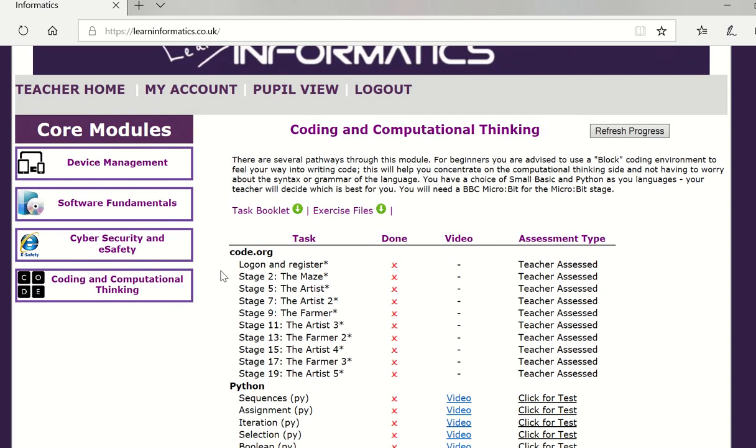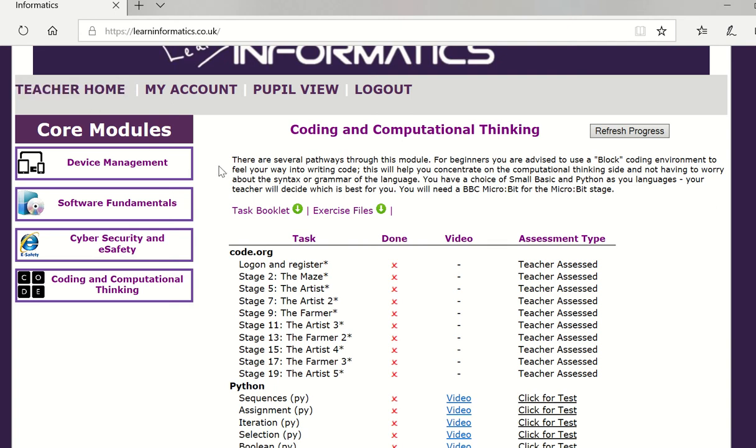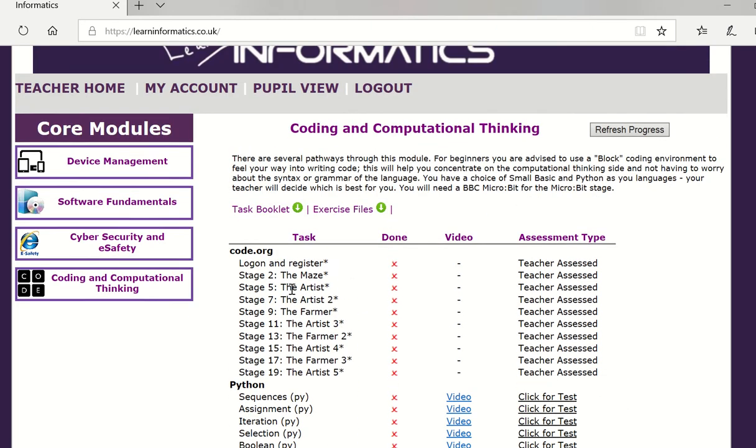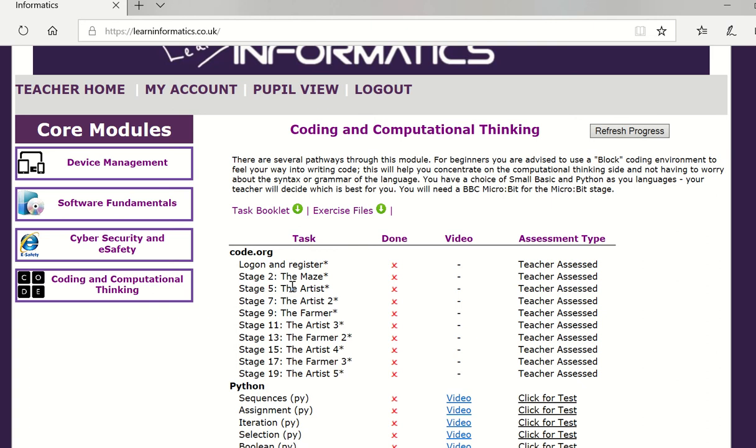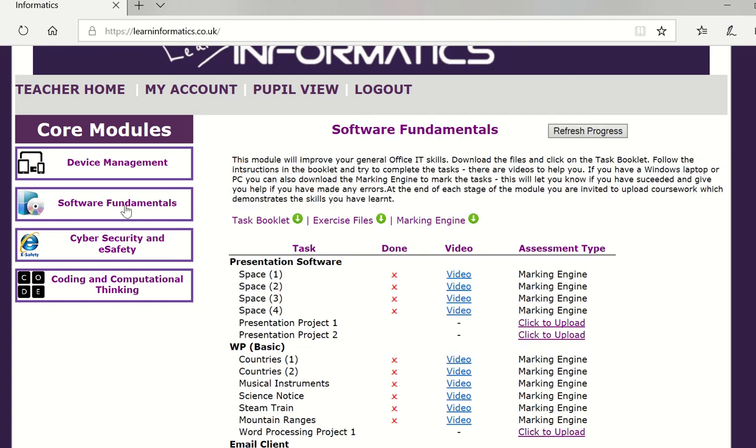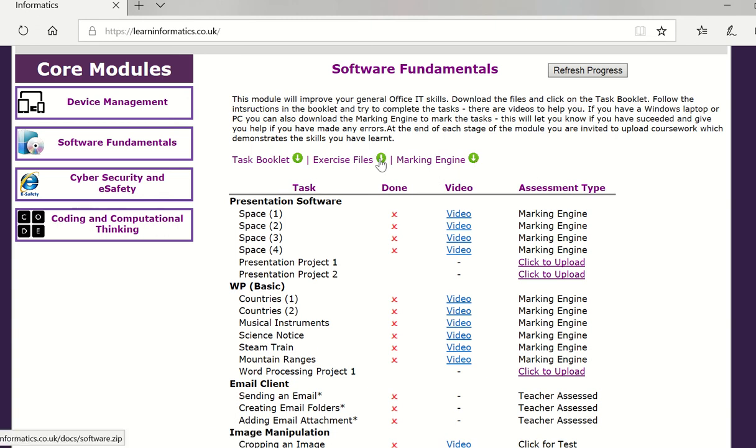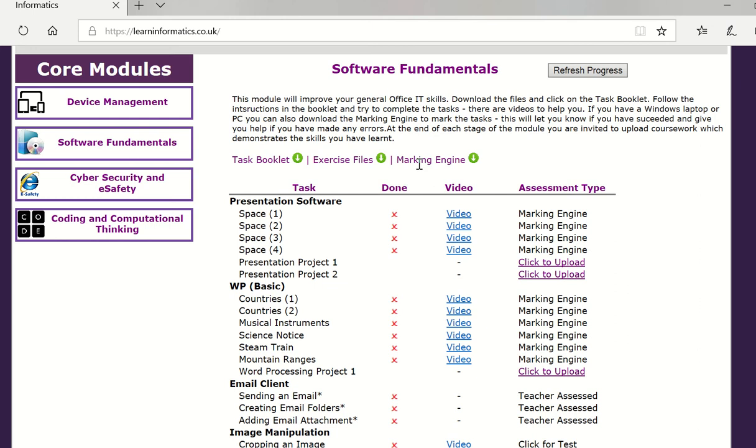If you want to turn them back on obviously go back to teacher home, find the group, this pupil that you're in and amend your curriculum. However this does bring us on to some of the marking technology and how some of the course works. If I go to software fundamentals to begin with you'll see here that the students have a marking engine that they can download. They have some exercise files that they can download and a task booklet. When they click on the task booklet it will open and they can look at the tasks here which will tell them to use some of the exercise files and then mark it using the marking engine.